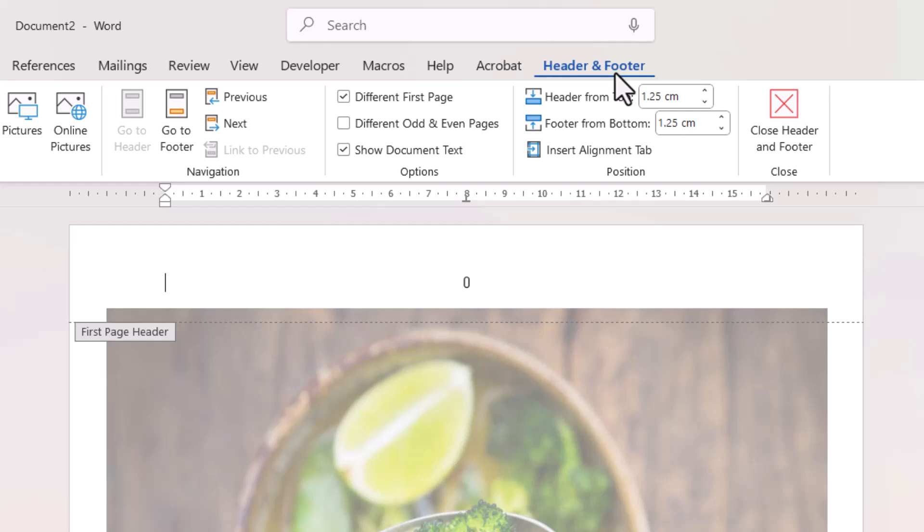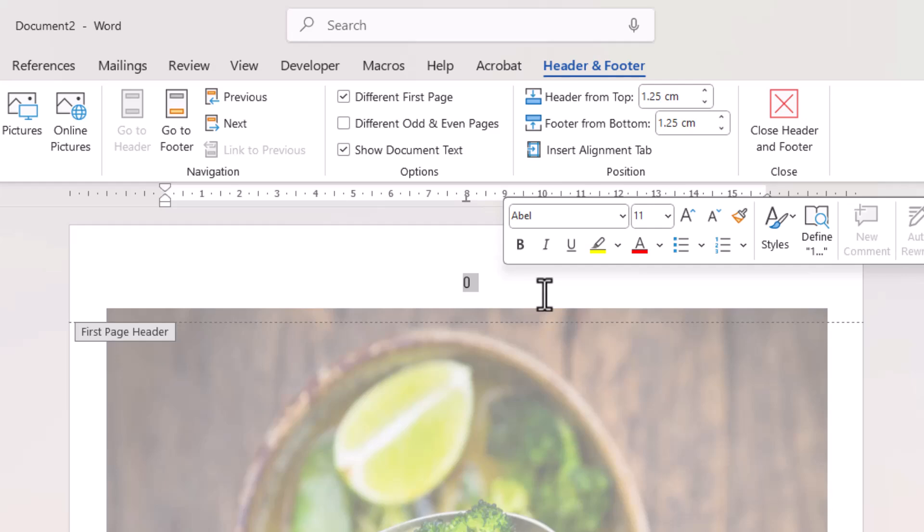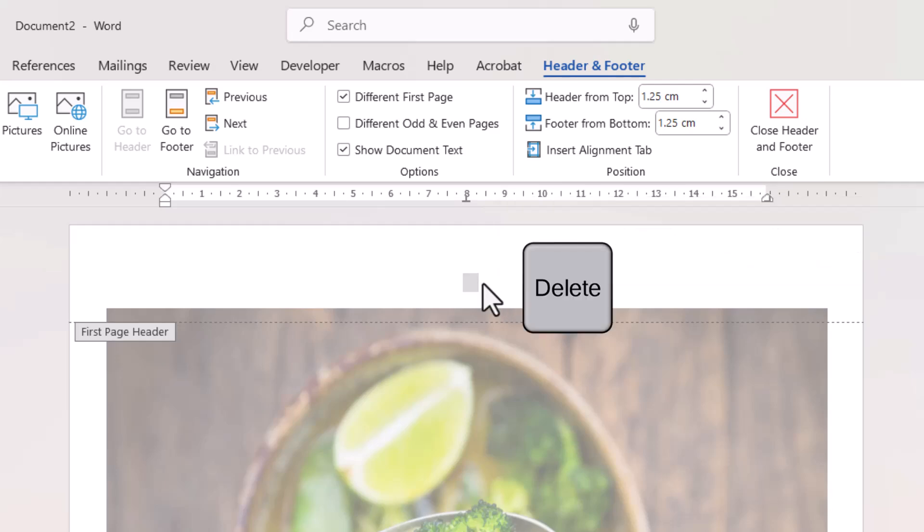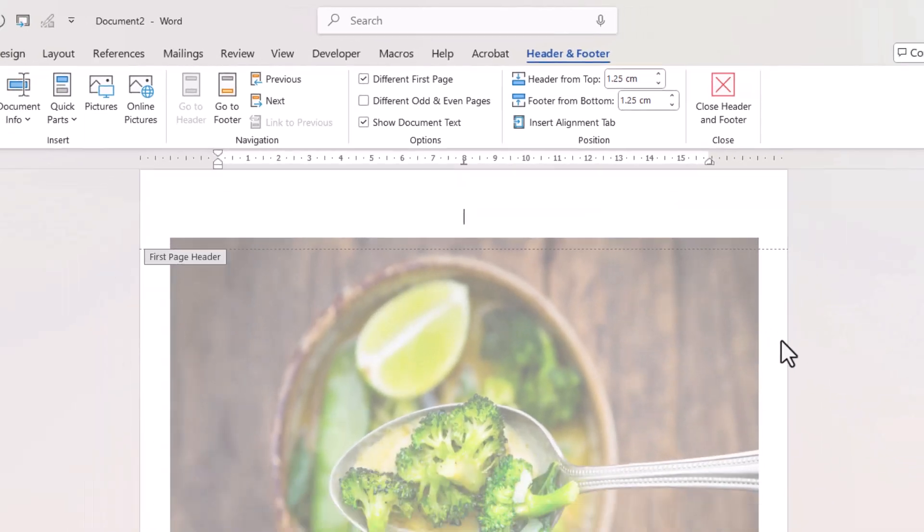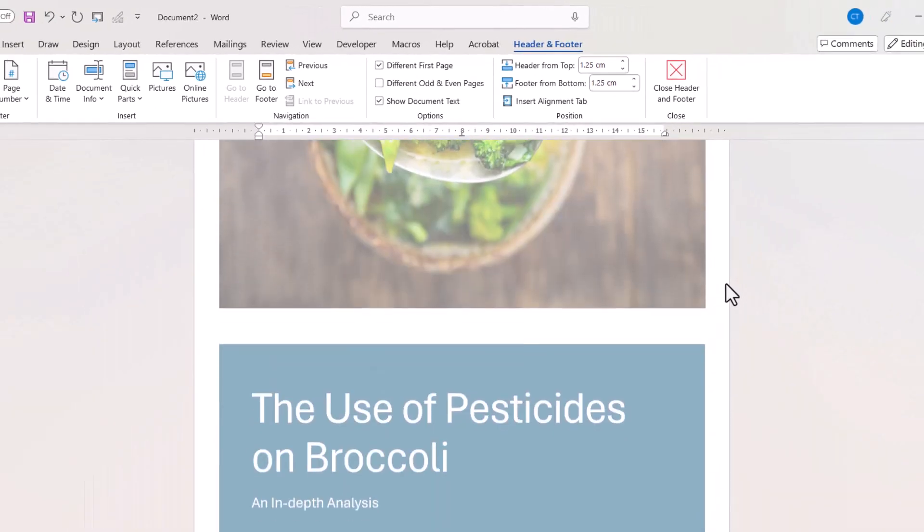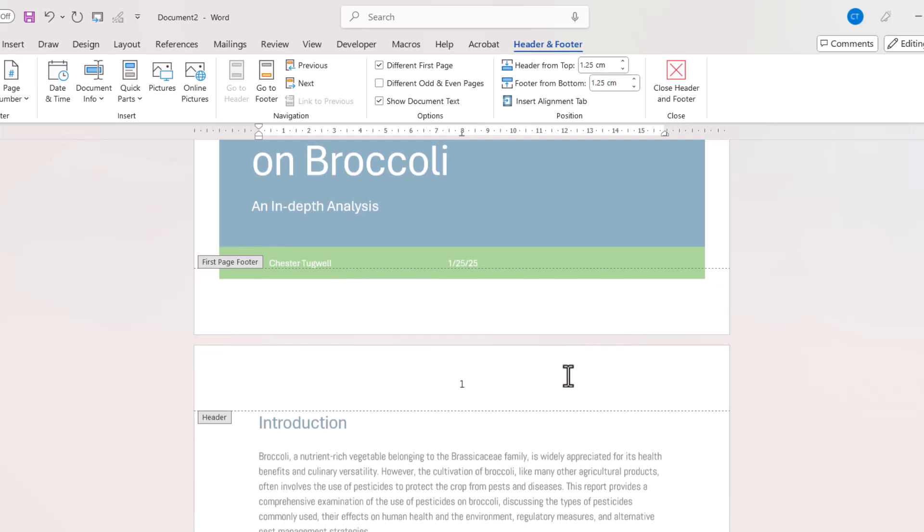That's on the Header and Footer tab. What you can then do is just delete the number that appears in the cover page, and that will not affect the numbering on the other pages.